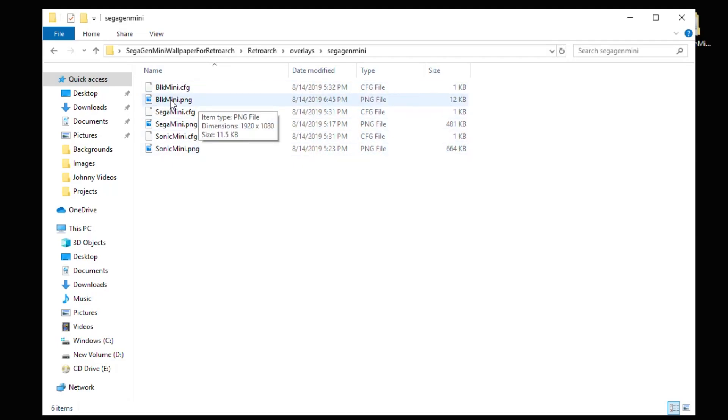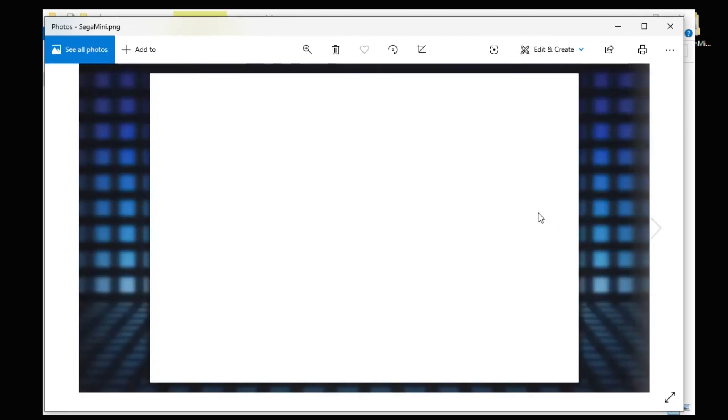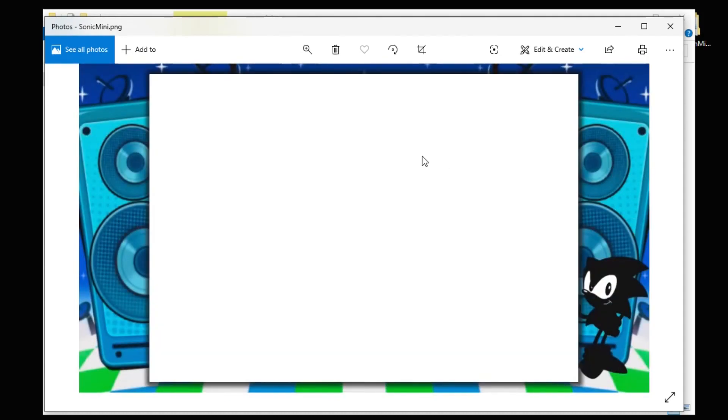If we take a look at this blackmini.png file, it gives you an all black border. Moving on to Sega Mini.png, this one is like that bluish green grid crosshatch style. And the last one is Sonic Mini with the speakers and Sonic in the corner.